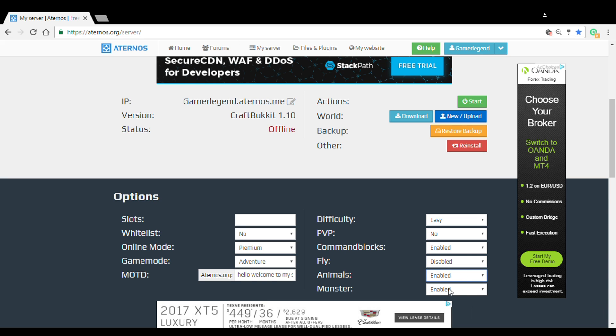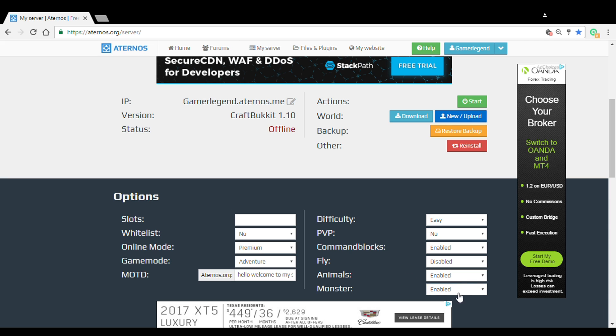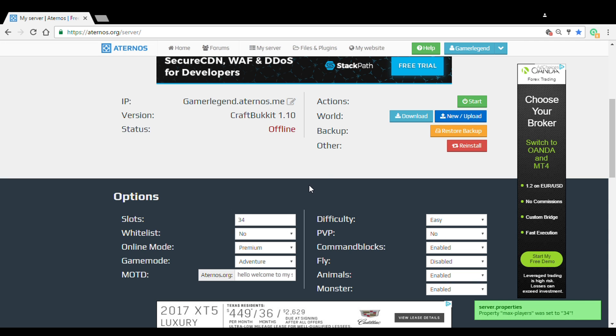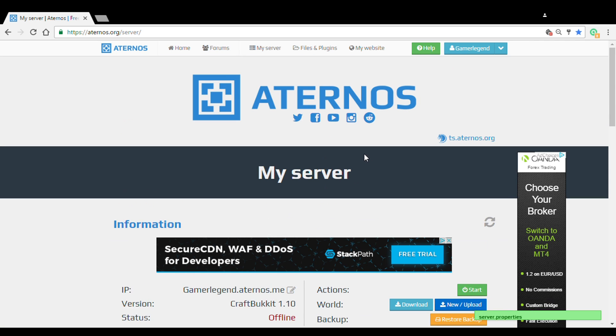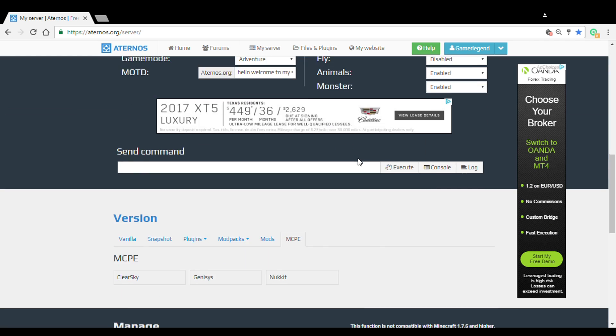Then we have animals, you can disable them. And monsters, disable them and watch this, this is cool. Once you disable the monster option, even if you put it to easy it'll still be disabled. What? Yeah! So you can disable them, so if you do it to disable there'll be no animals. And if you do it to disable on monster there'll be none. So let's just do it to 34 just for now because there's no one actually going to play on my server.